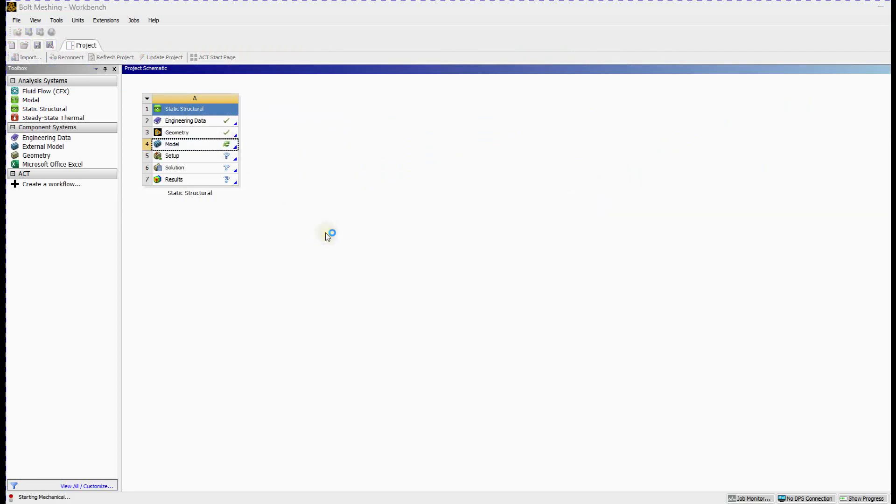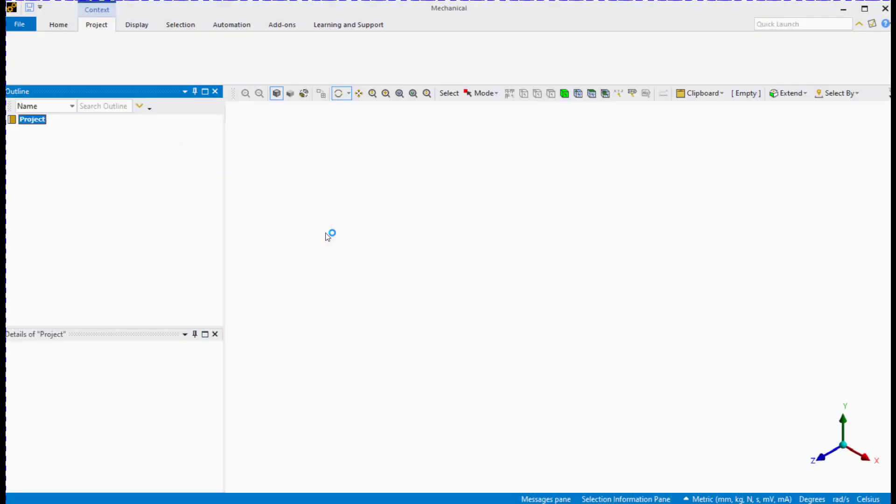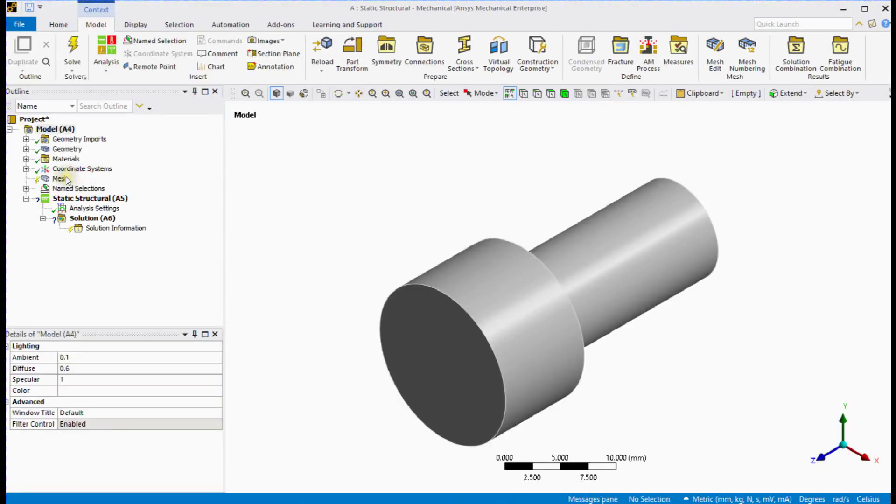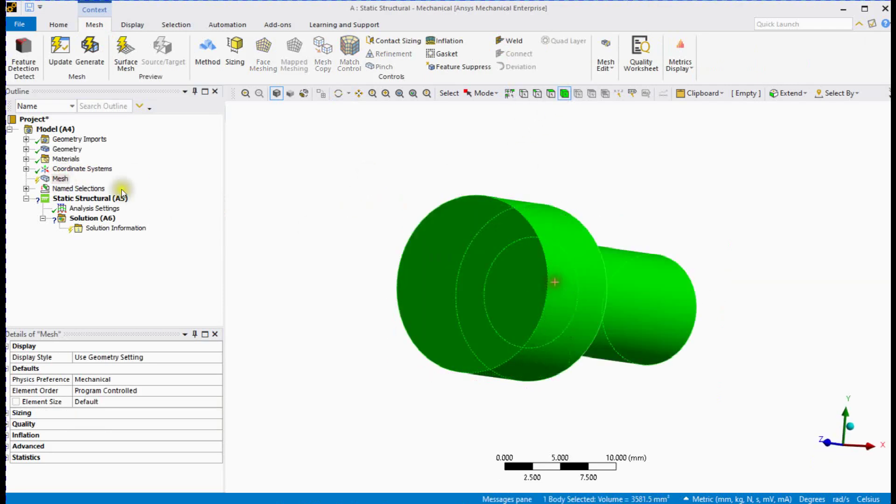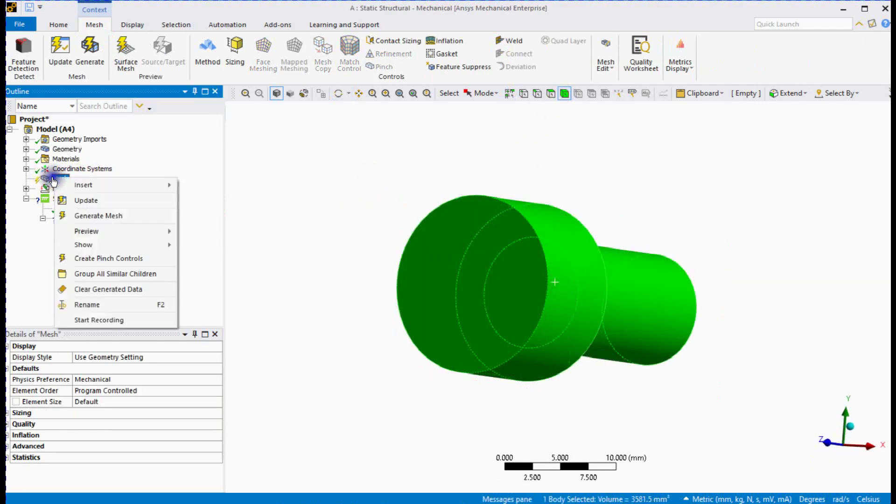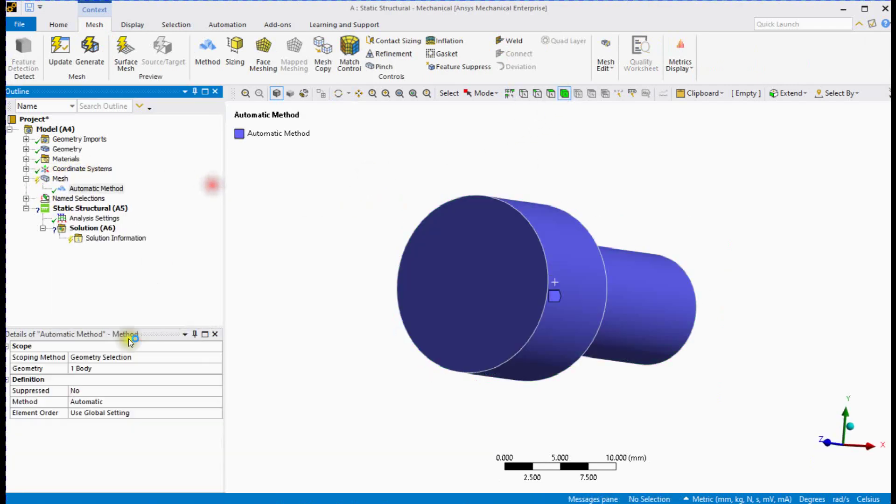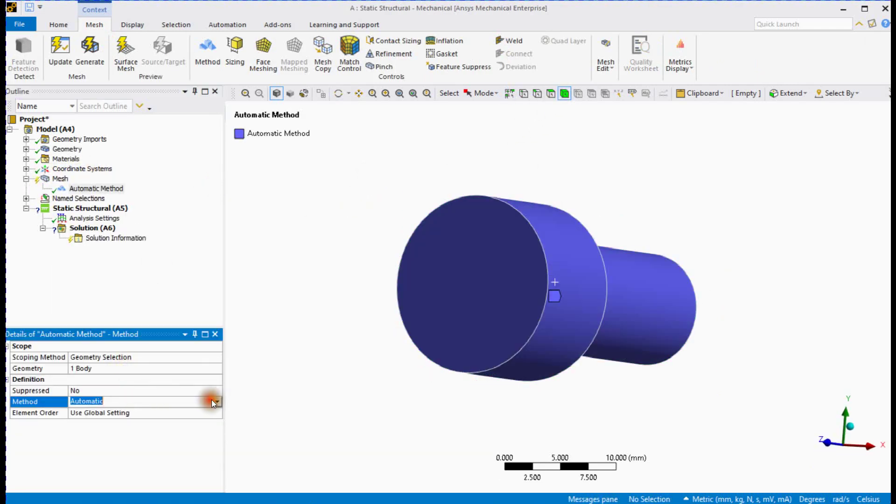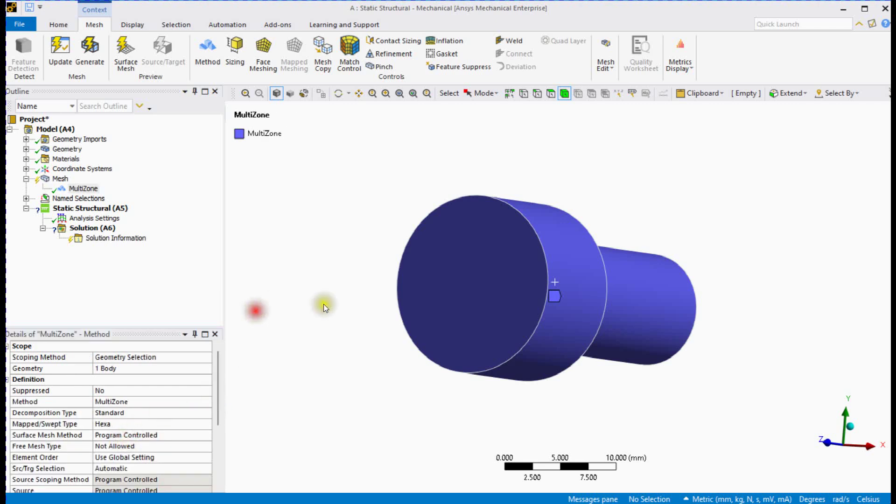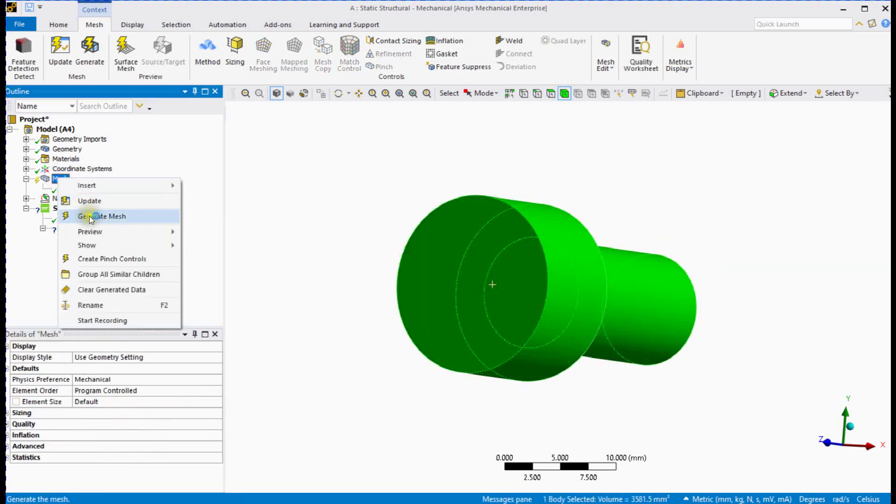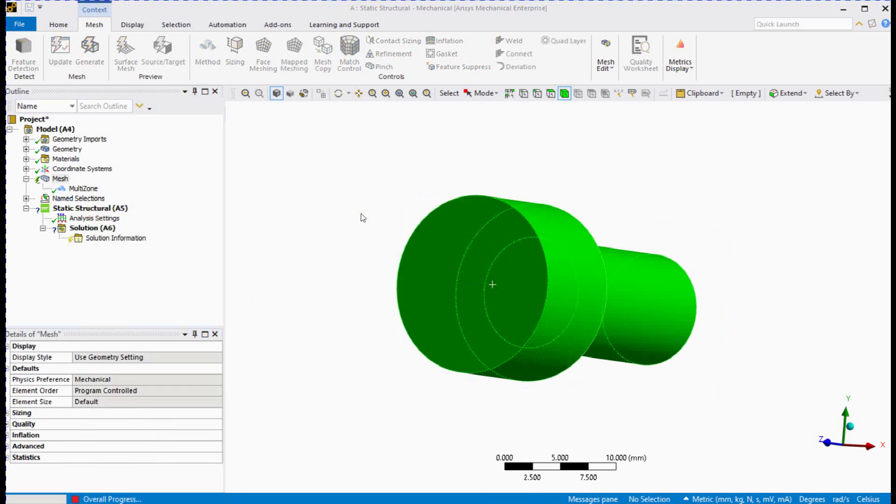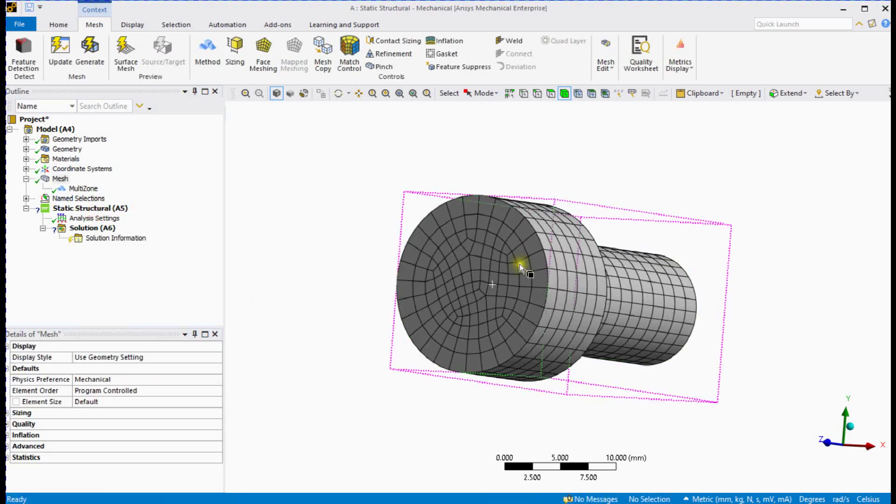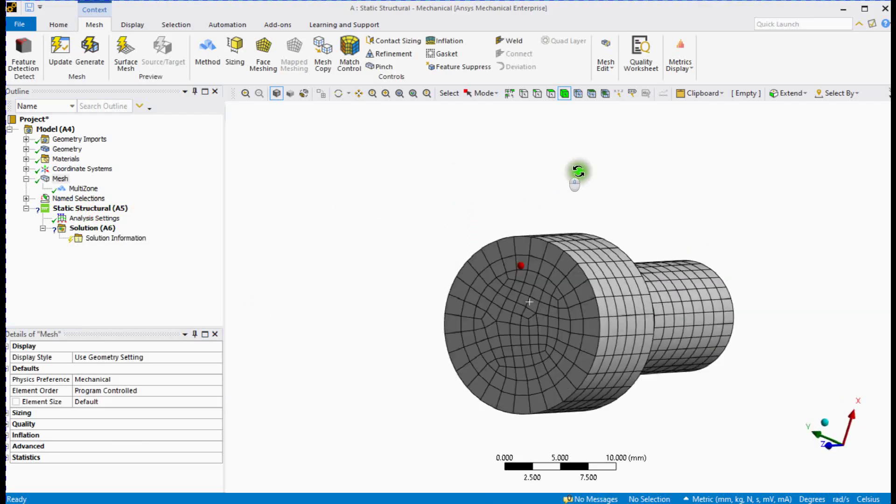Next step, open ANSYS Mechanical. Turn on body selection. Select method. Generate mesh. We will learn element quality checks in upcoming videos.